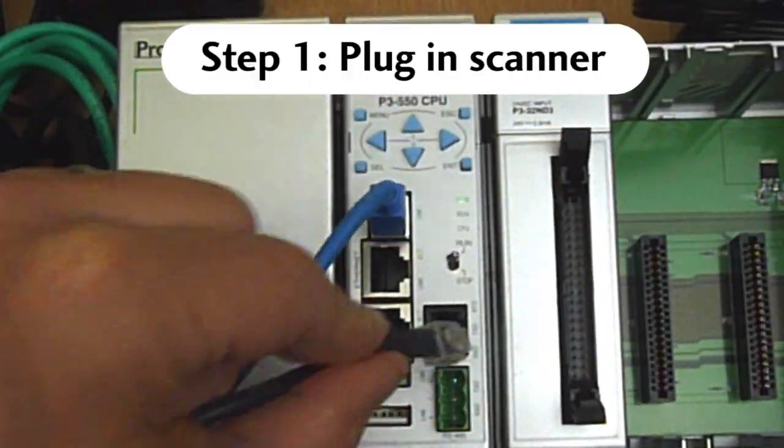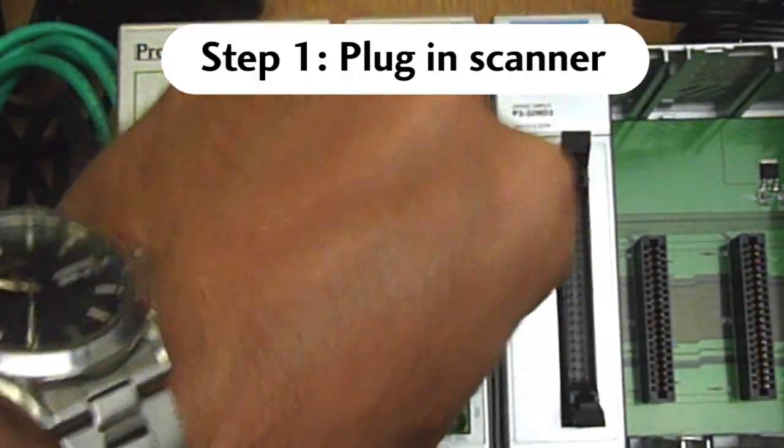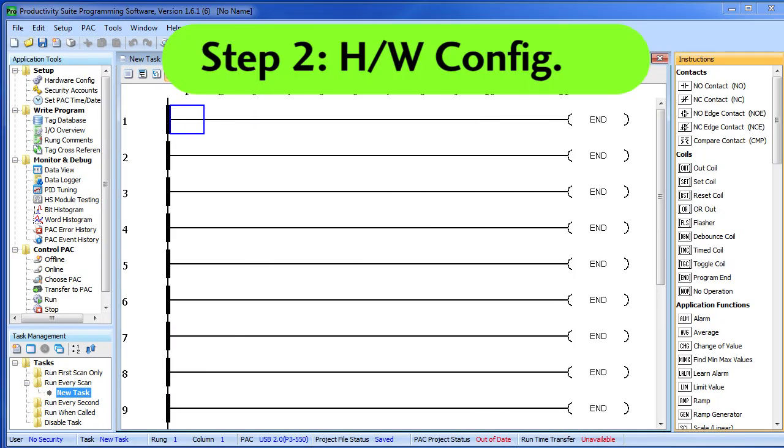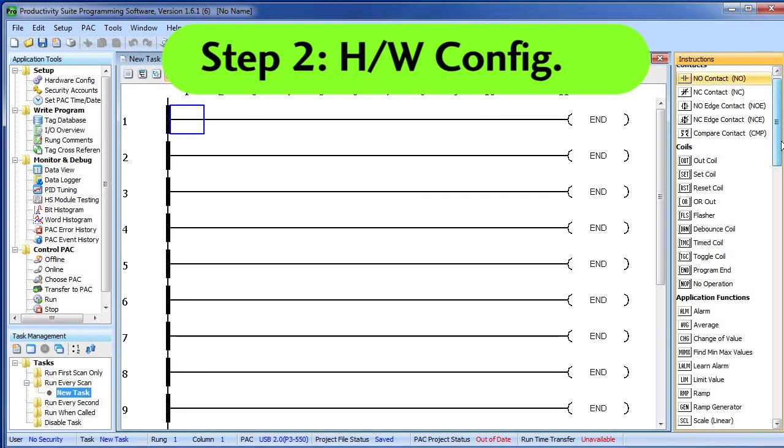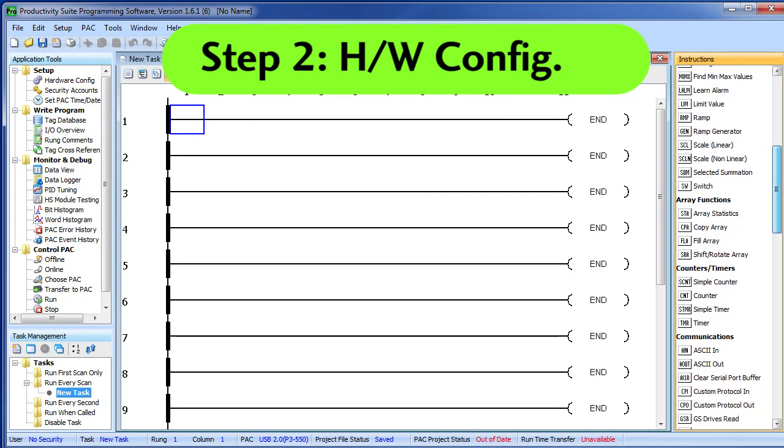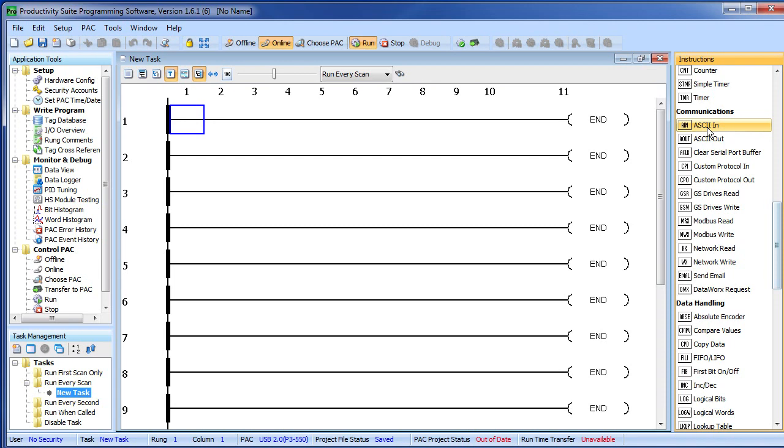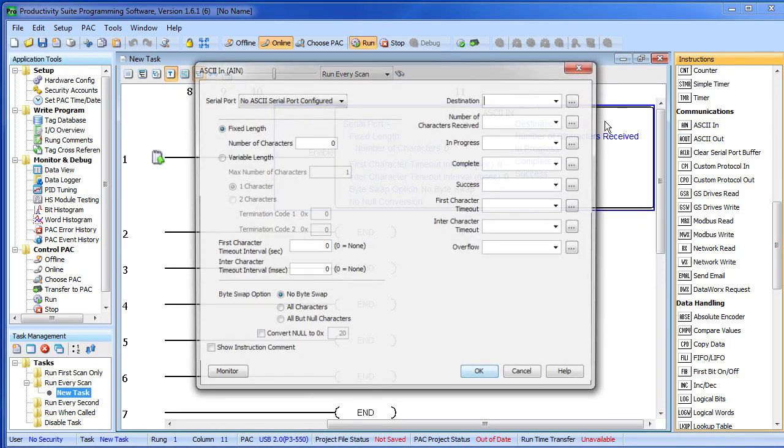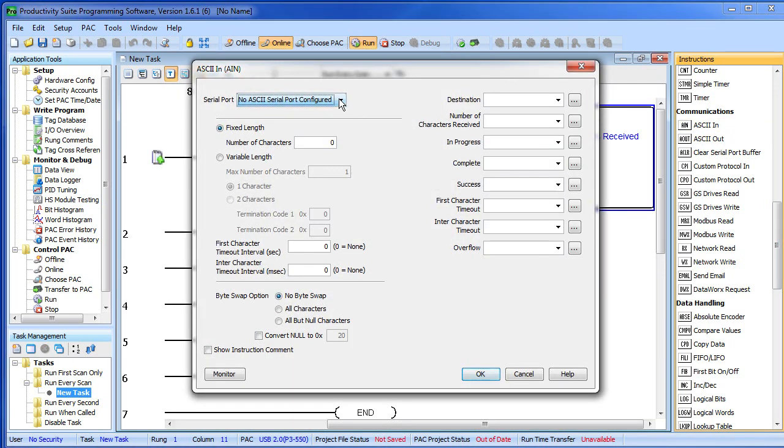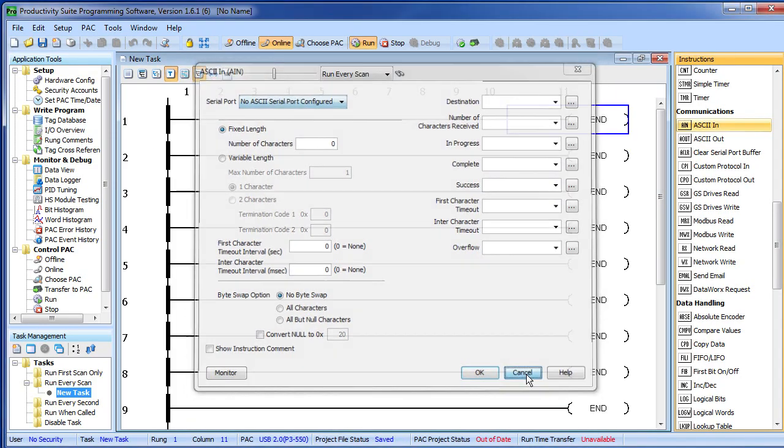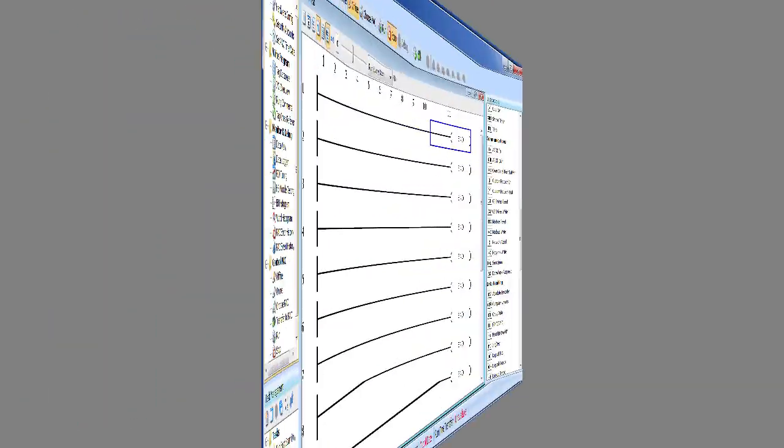Step 1: Plug the scanner into the serial port on the front of the CPU. Step 2: Hardware Configuration. We want to do an ASCII in, but when I go to find a serial port it says no ASCII serial port configured. The reason for that is we haven't set it up yet, so let's cancel out of this.